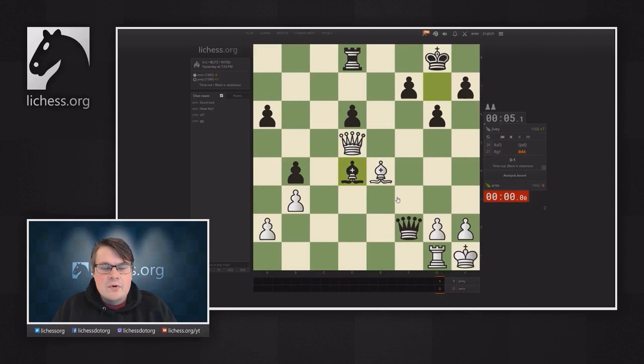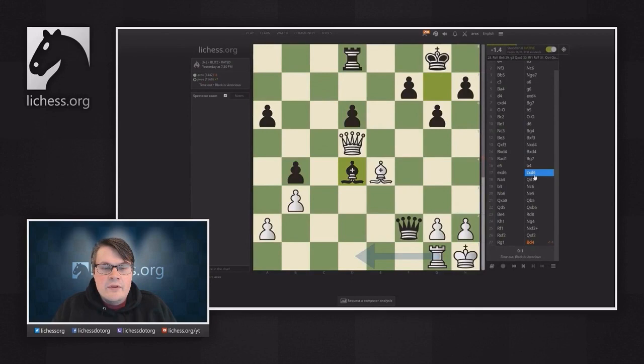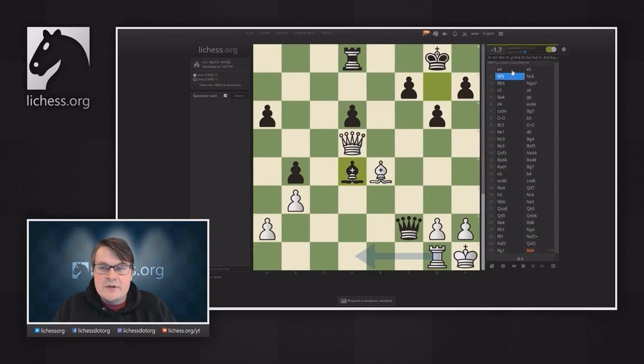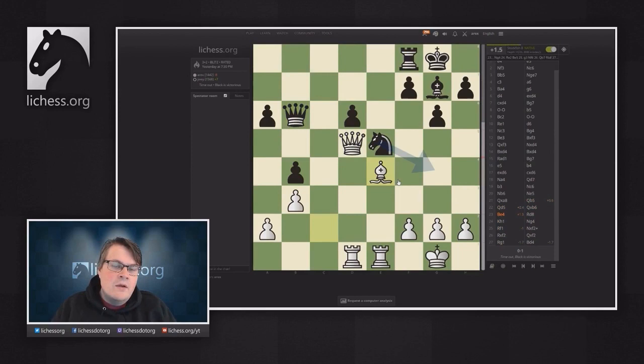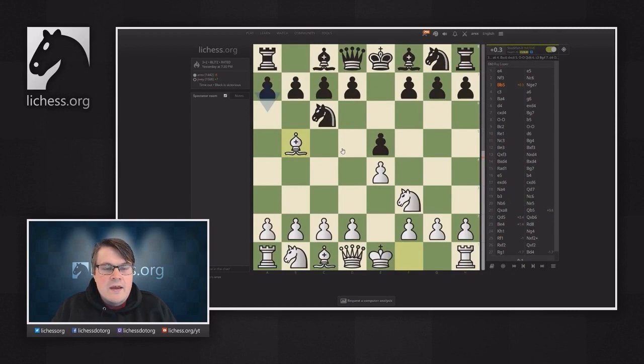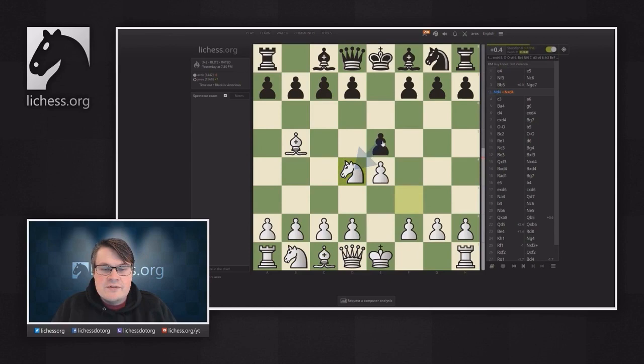When you have completed a game on Lichess you will have the opportunity to go to an analysis board, and on the analysis board you will see all the moves in the game in the move list on the right hand side. You can scroll through the moves using your mouse wheel or arrow keys on the keyboard. You can also click a specific move to go to that position, and you have the opportunity to move the pieces, add variations, and analyze what would happen if you played in a different way.